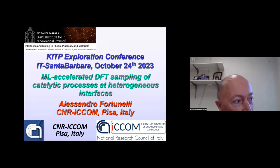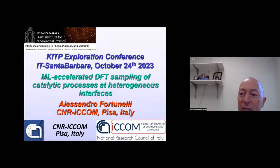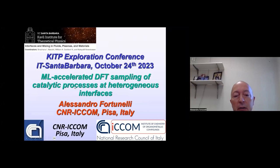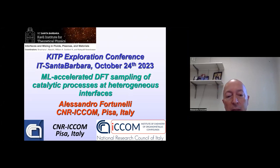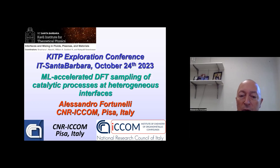Sorry if I'm not there, despite I'm not as far away, but I also have some problems and so I couldn't come. I want to talk to you about recent developments we've done on machine learning accelerating DFT sampling and in particular conformance sampling of catalytic processes.